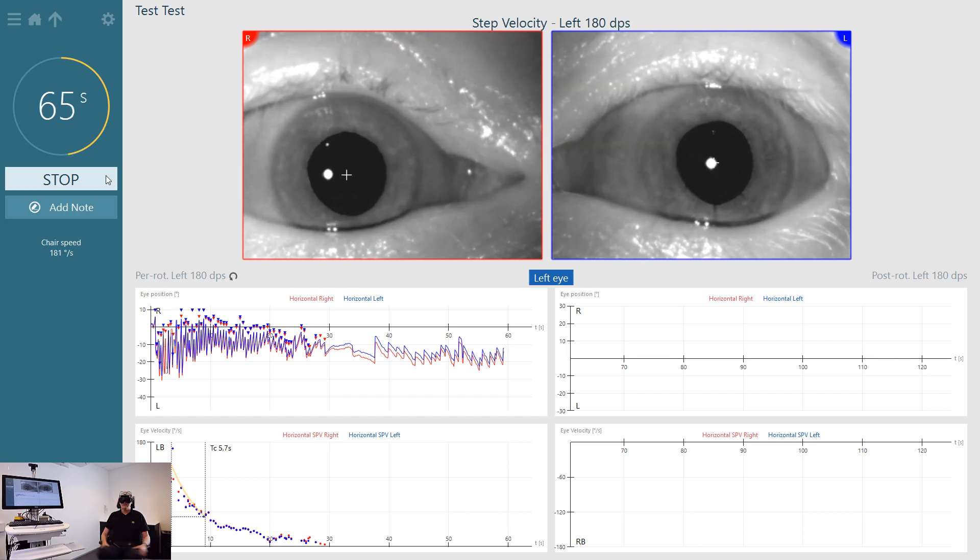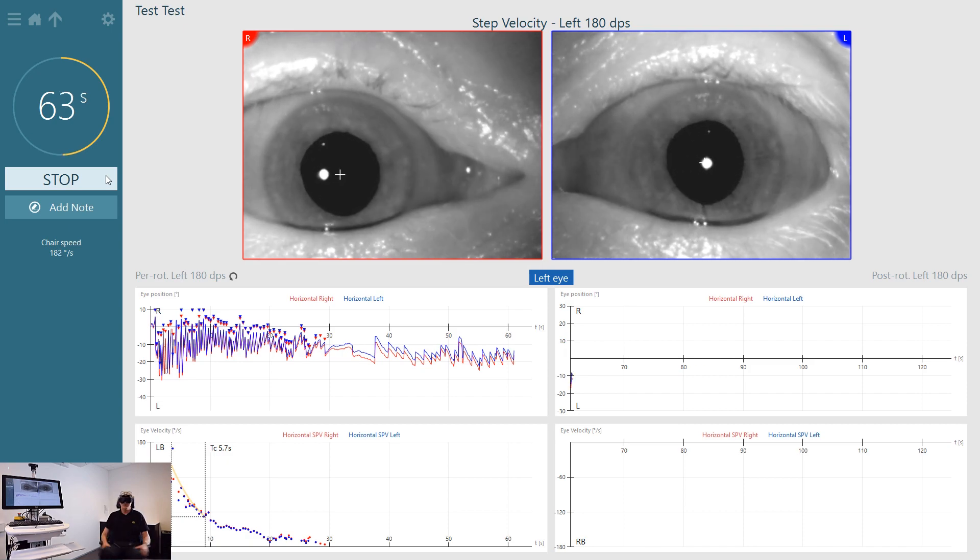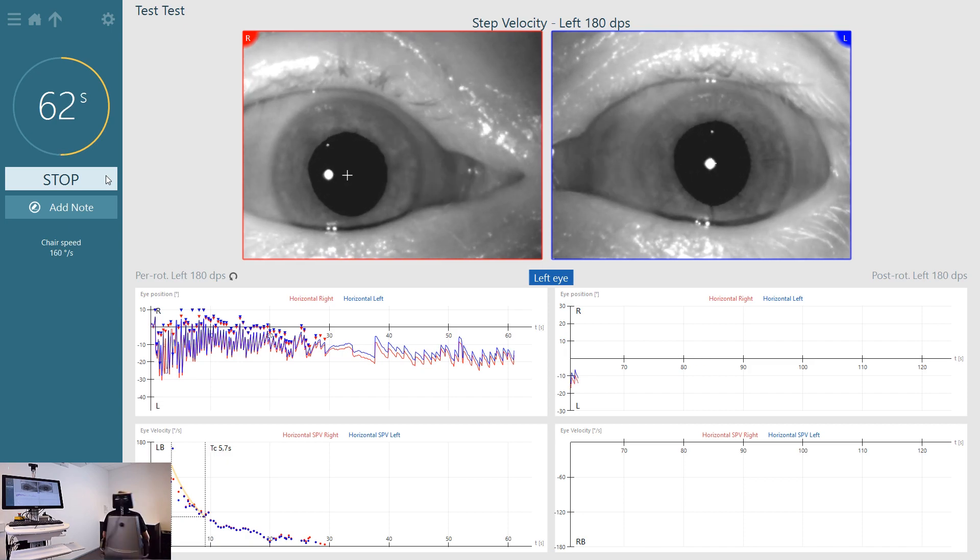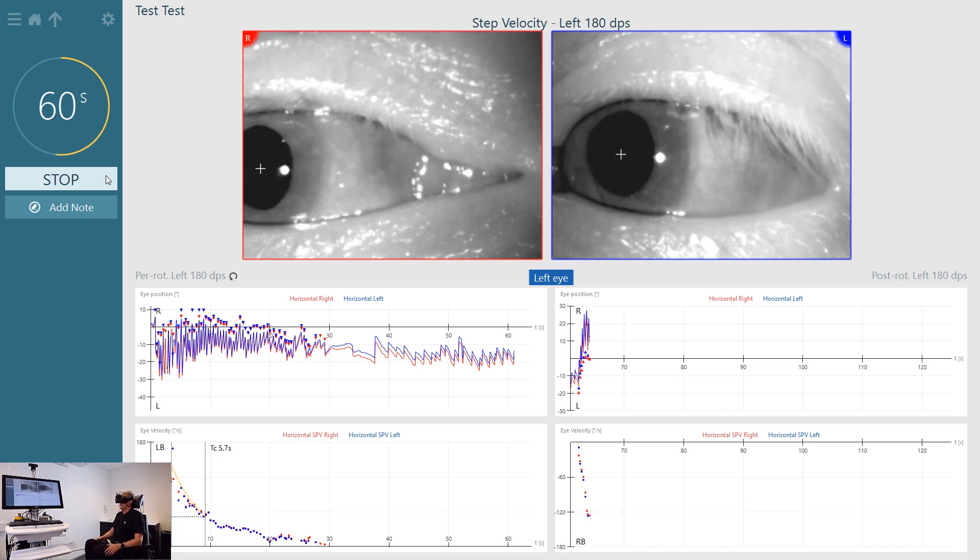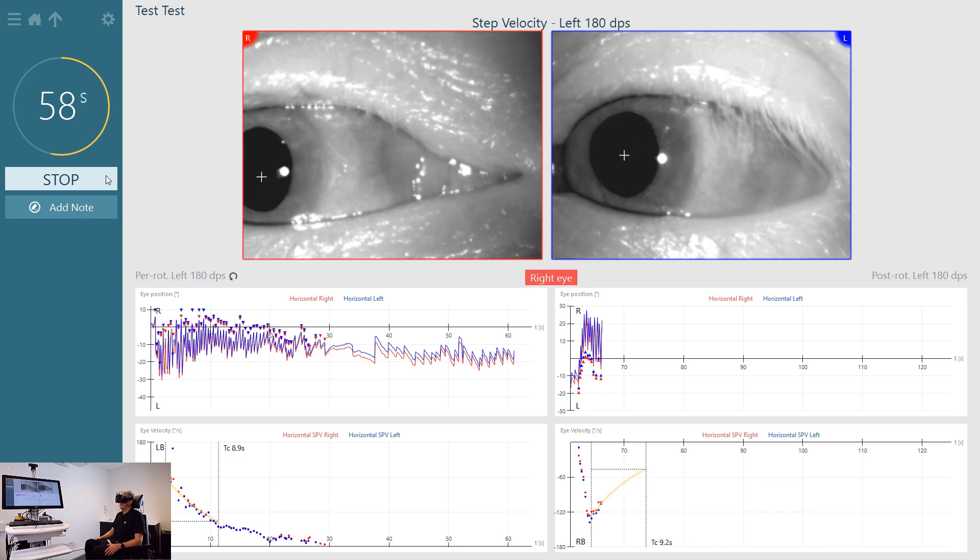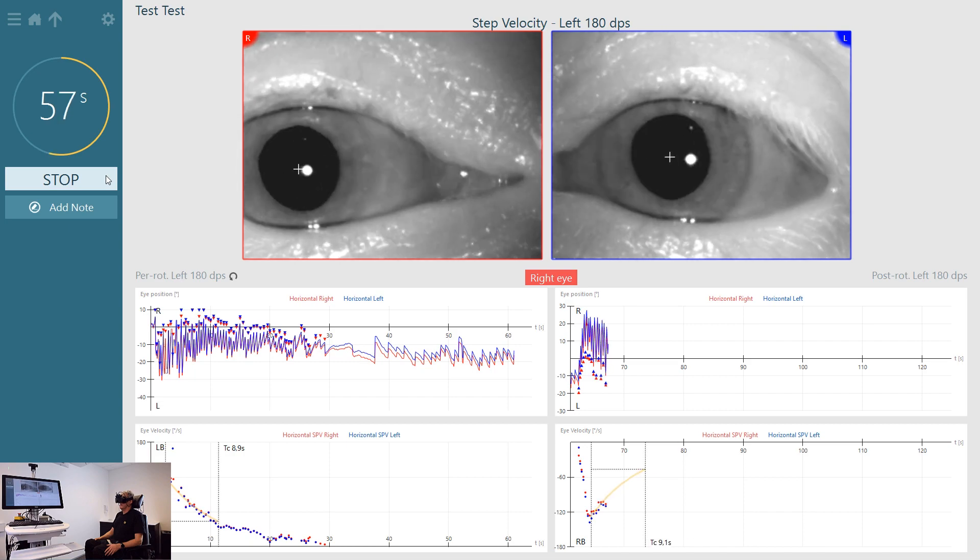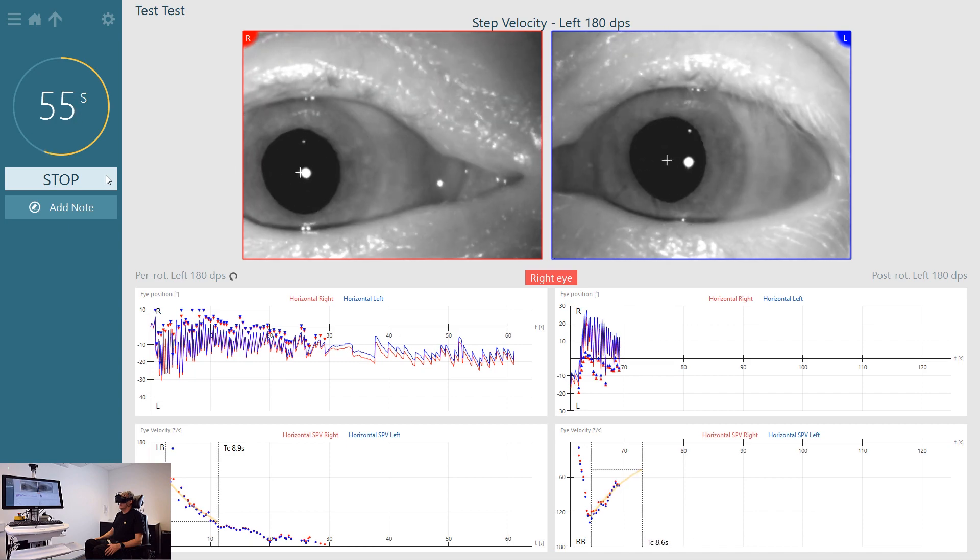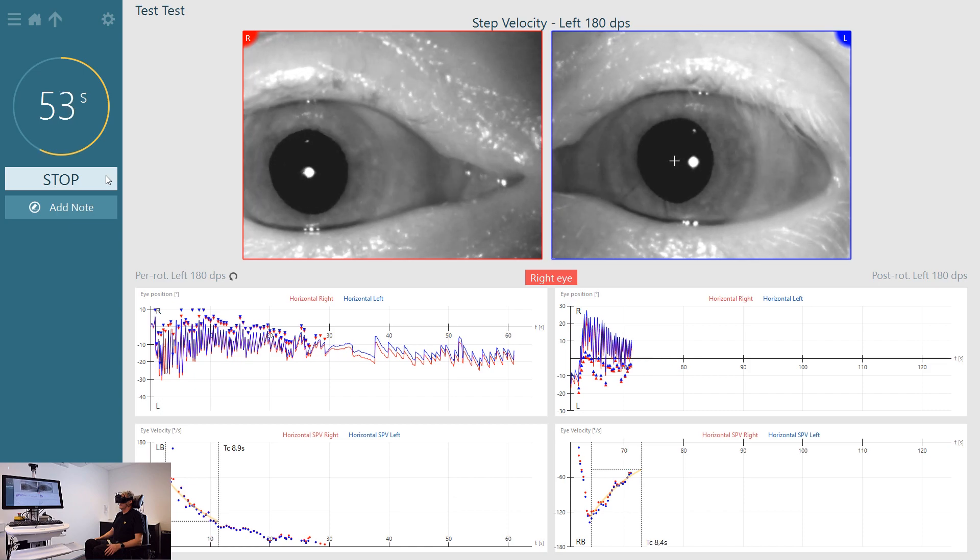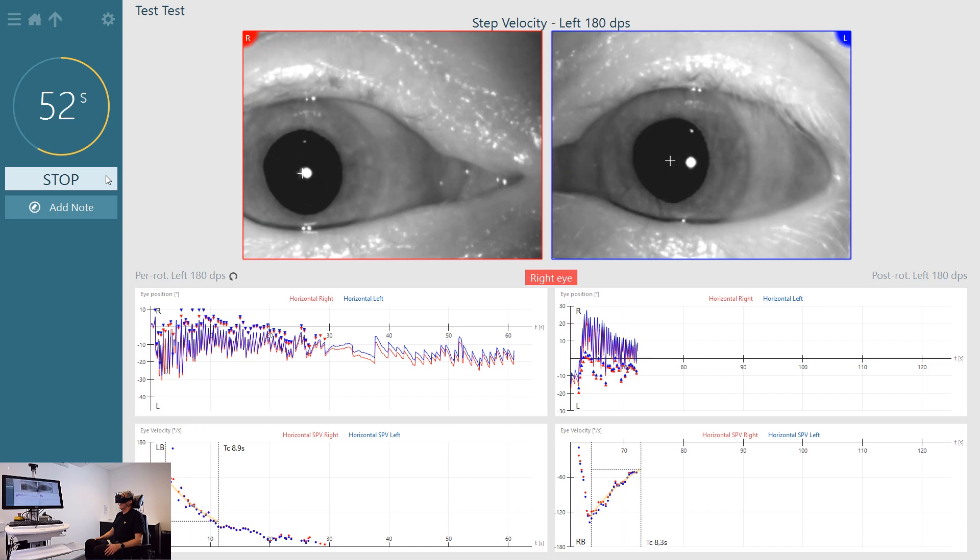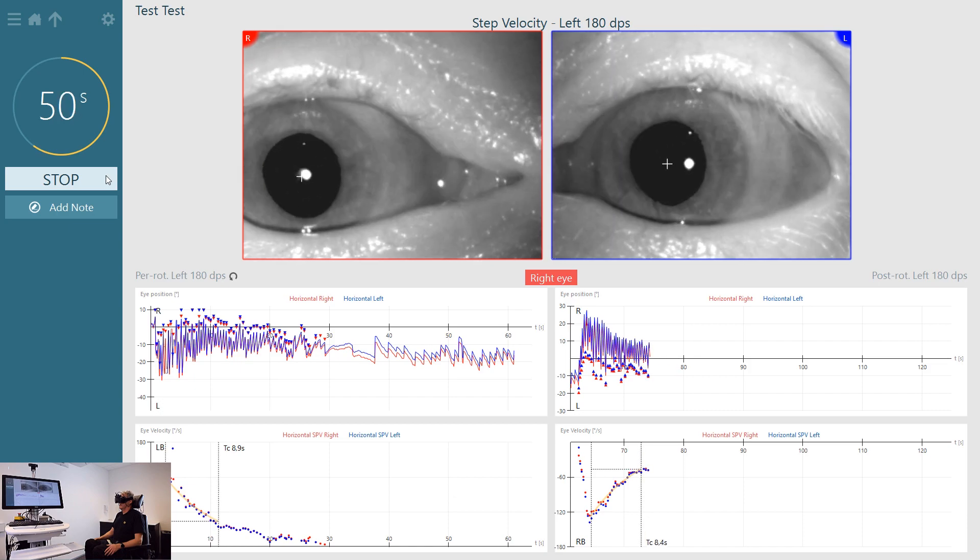Having accelerated the patient to a much higher speed, when the patient now comes to rest you can see the slow phase velocity that's generated peaks at a much higher velocity than in the slower velocity test.